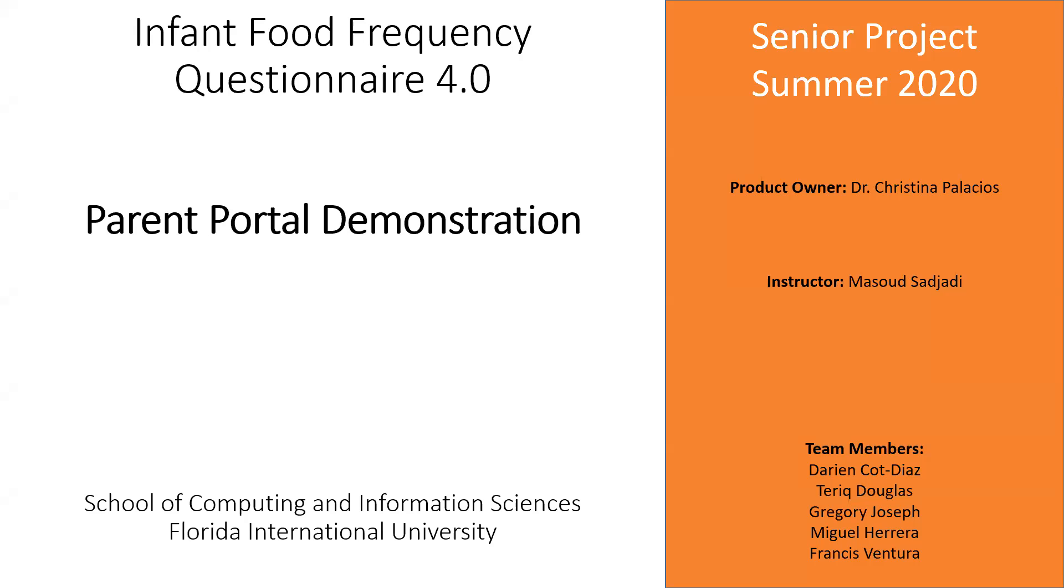Hi, my name is Gregory Joseph. I'm one of the team members that worked on the infant food frequency questionnaire this summer, the summer of 2020. This is version 4.0 of the project.